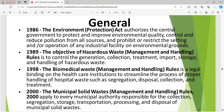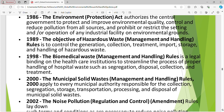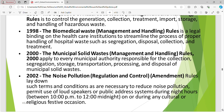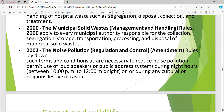In general, the 1986 Environment Protection Act authorizes the Central Government to protect and improve environmental quality, control and reduce pollution from all sources and prohibit or restrict the setting or operation of any industrial facility on environmental grounds. The 1989 Hazardous Waste Rules aim to control the collection, treatment, import, storage and handling of hazardous waste. The 1998 Biomedical Waste Rules are a legal binding on healthcare institutions to streamline proper handling of hospital waste such as segregation, disposal, collection and treatment.